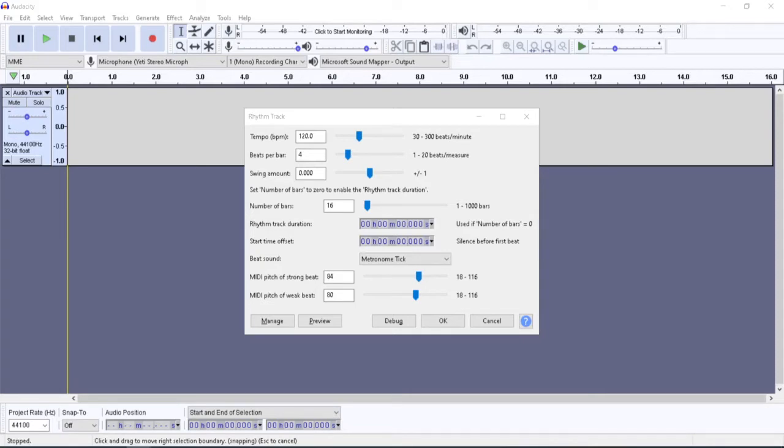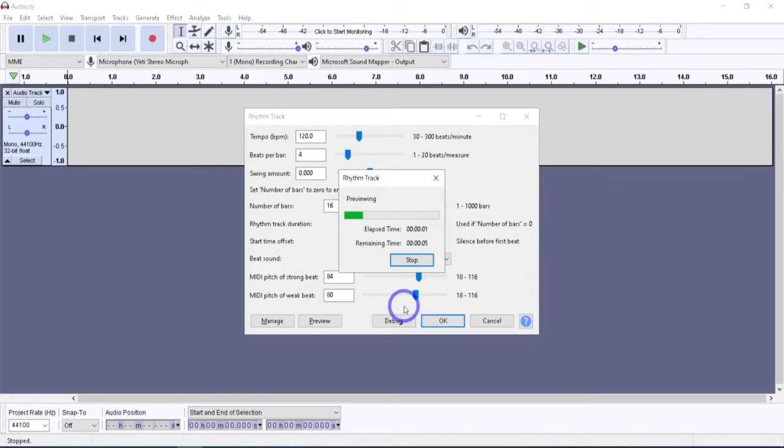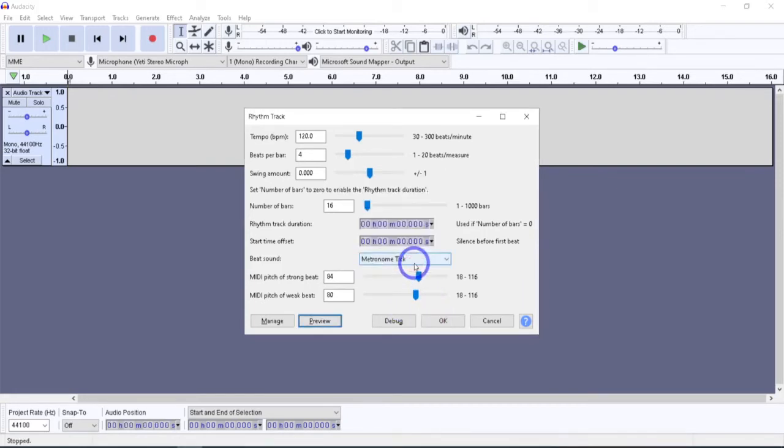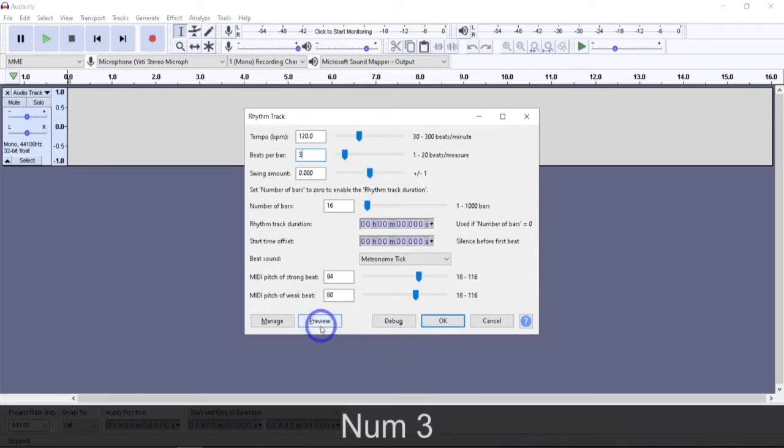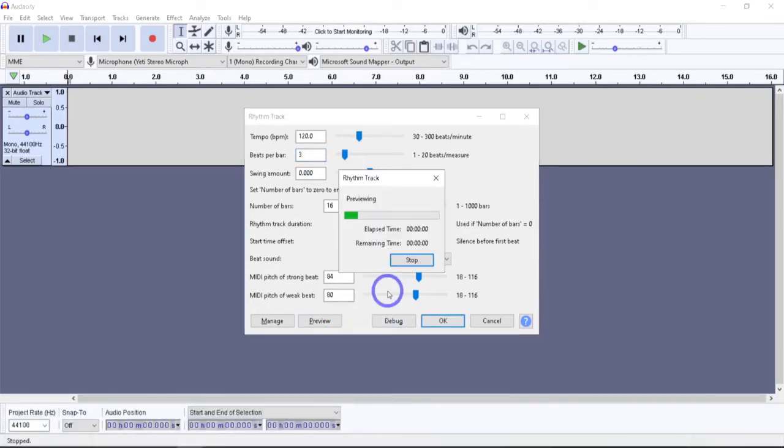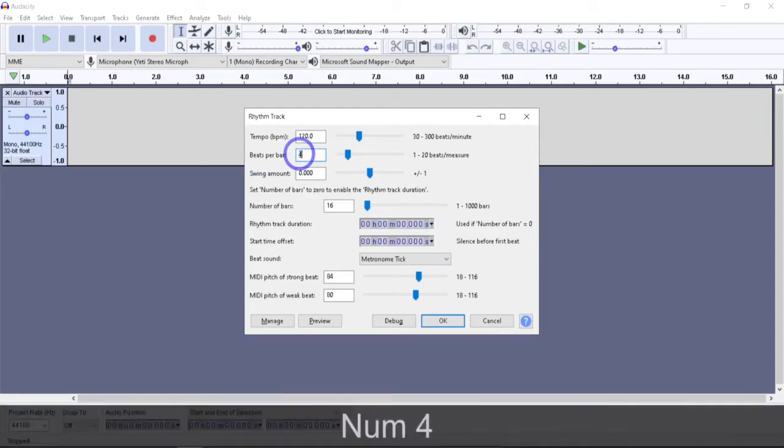A quick example, let me just show you, we'll do the 4-4 bar real quick, and here it is. One, two, three, four, one, and you can see that the one is always the stronger beat. Now, if we were to change that to a 3-4, you can instantly hear the difference there on the preview. Three, one, two, three, one, there you go. There's a quick example of what that is and how that changes.